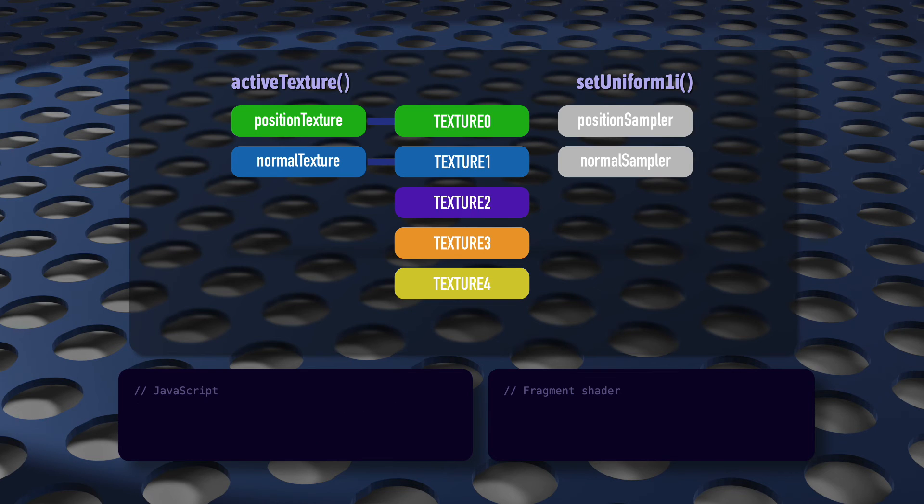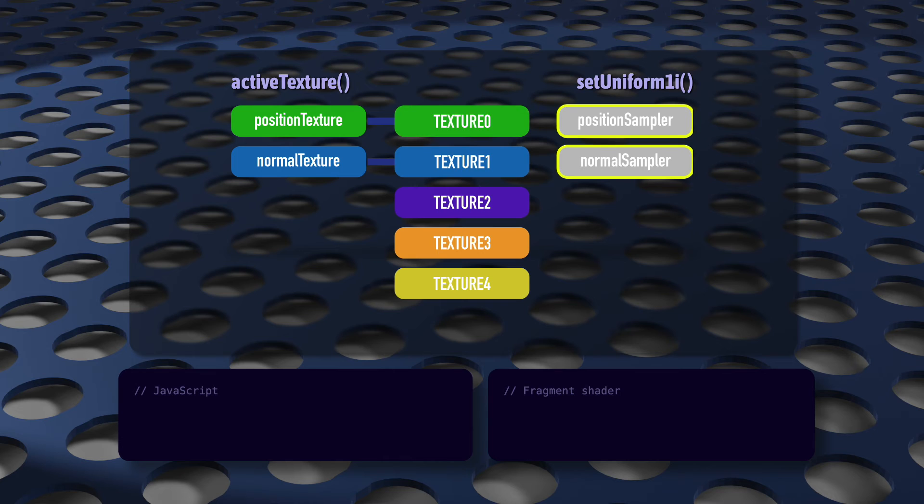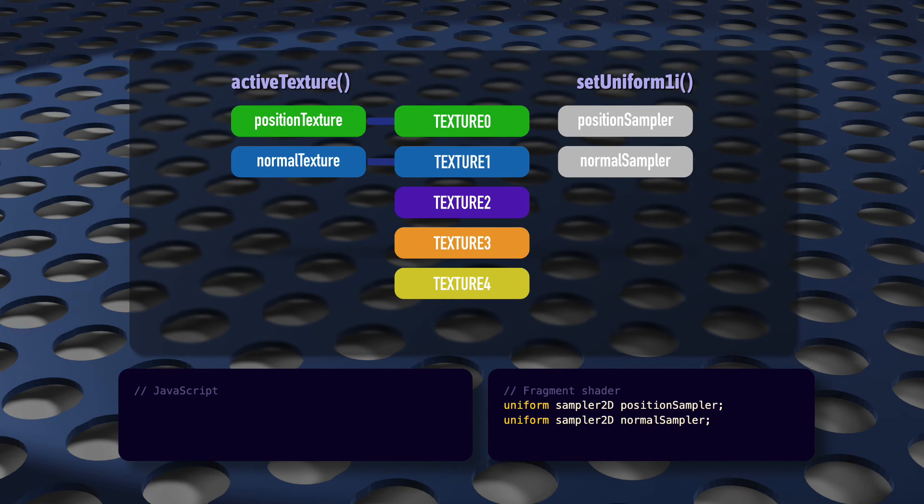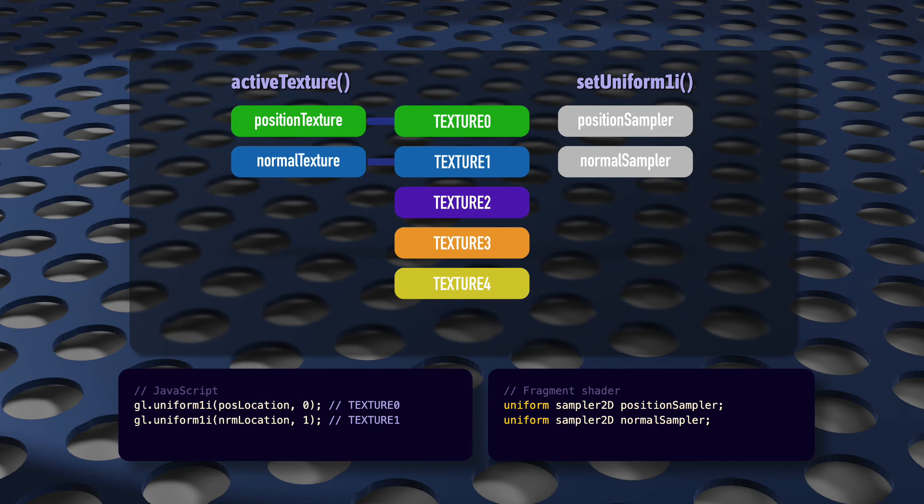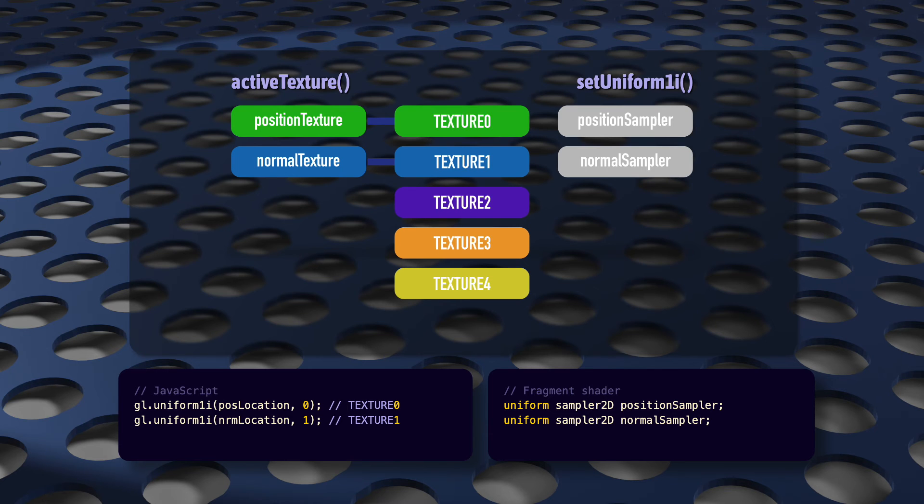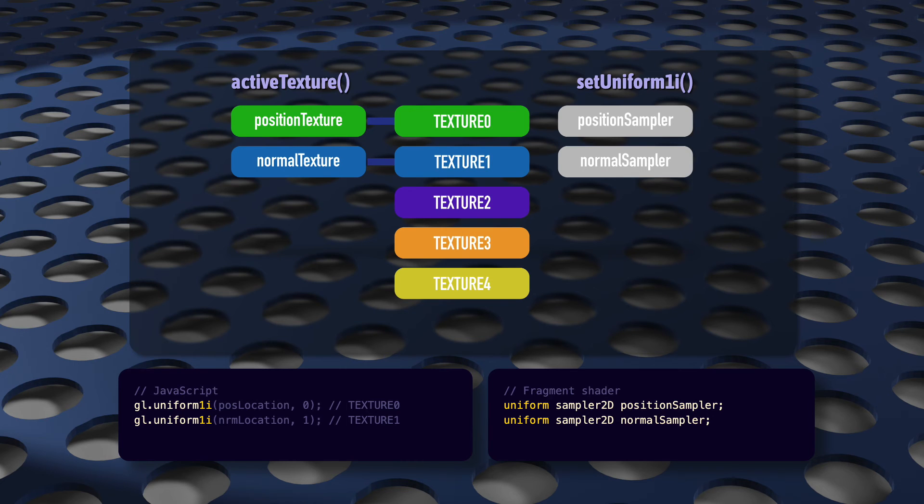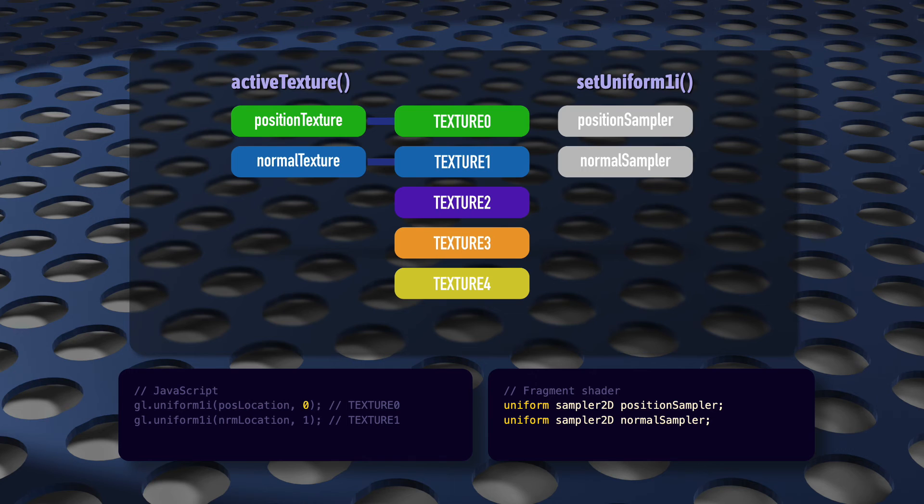Next, we need to tell our shaders which of these texture units goes with which sampler. Of course, because these samplers are declared as uniforms, we need to use one of the set uniform functions. We're assigning a texture unit by its location number. That's a single integer. So, of course, we use set uniform 1i here. Call set uniform 1i with position sampler's location and 0, and now position texture is connected all the way through to position sampler.